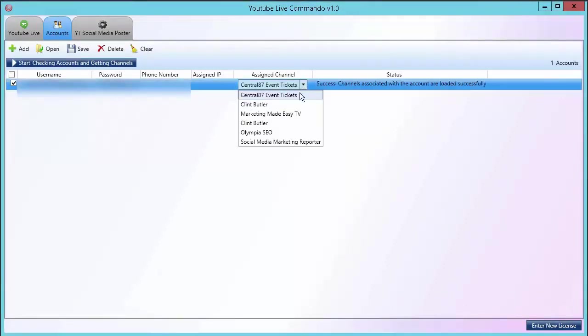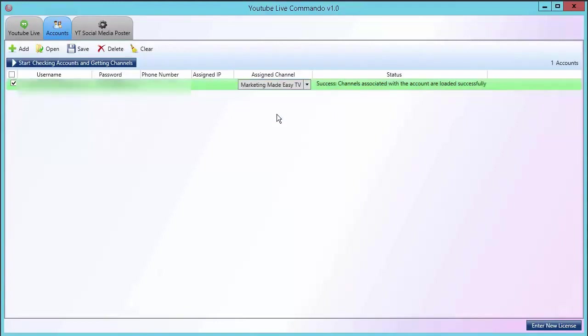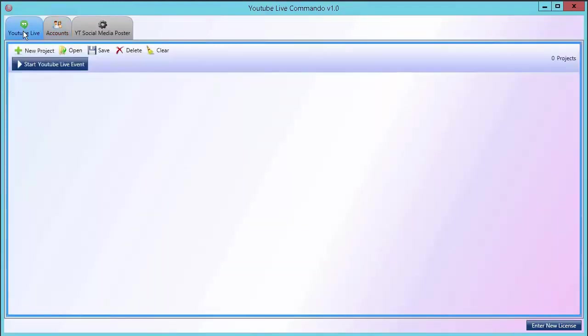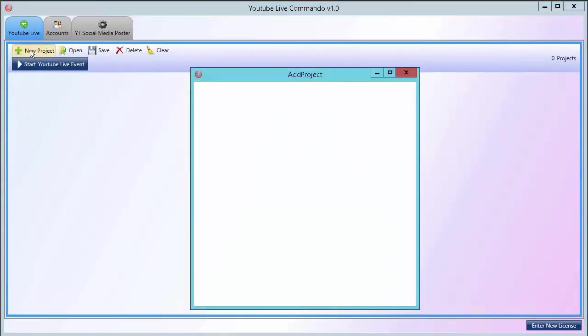Choose the channel you want to use with YouTube Live. Click on YouTube Live. Start the new project.